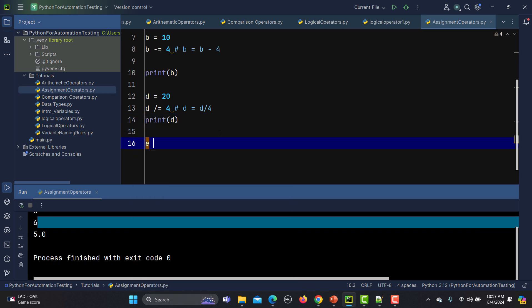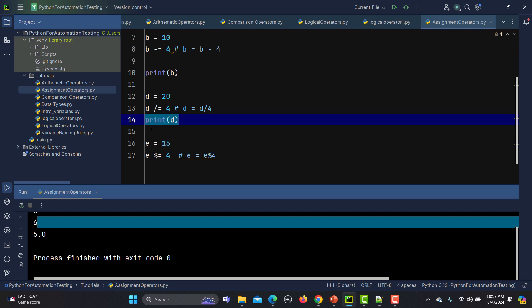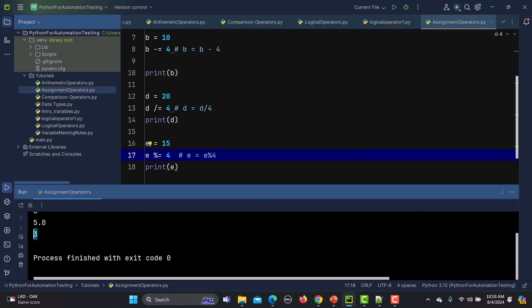Now let's do the modulus. So let me take e equals 15, then e %= 4. This is basically e equals e mod 4. Let me print e and let's see — the answer is 3. Because we are dividing 15 by 4, and the remainder is 3, because 4 times 3 is 12 and the remainder is 3. That's why we are getting the answer 3.